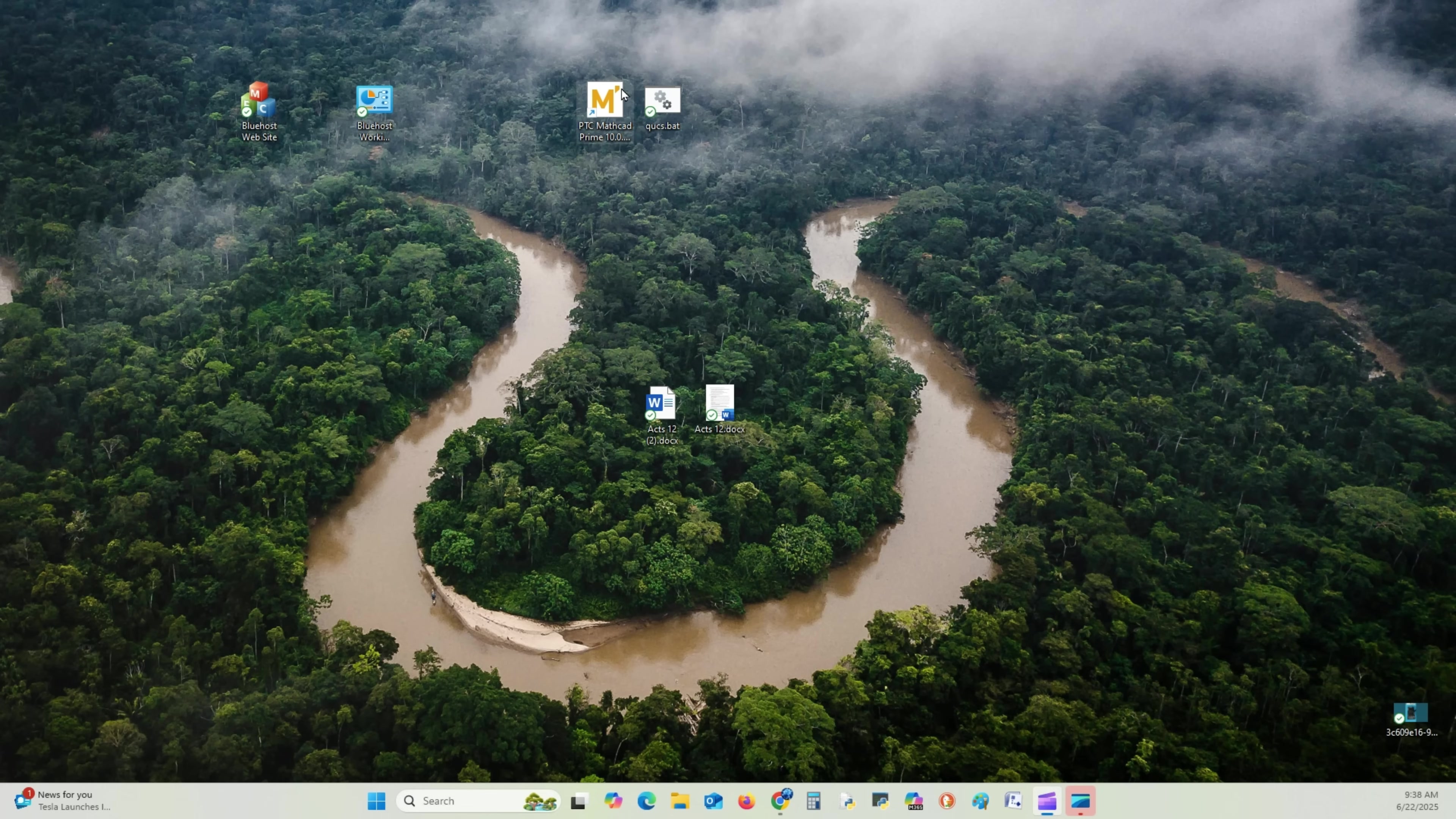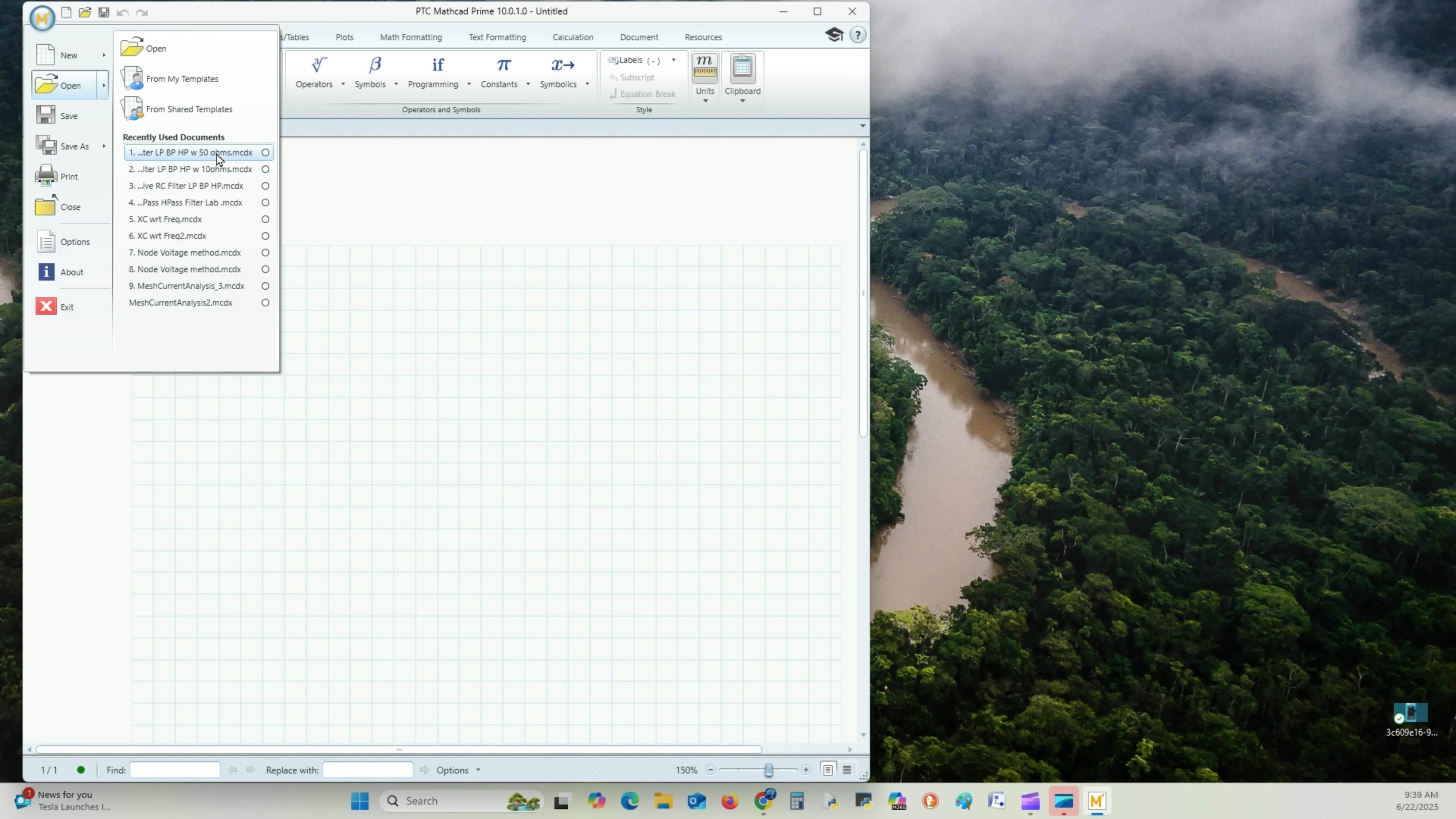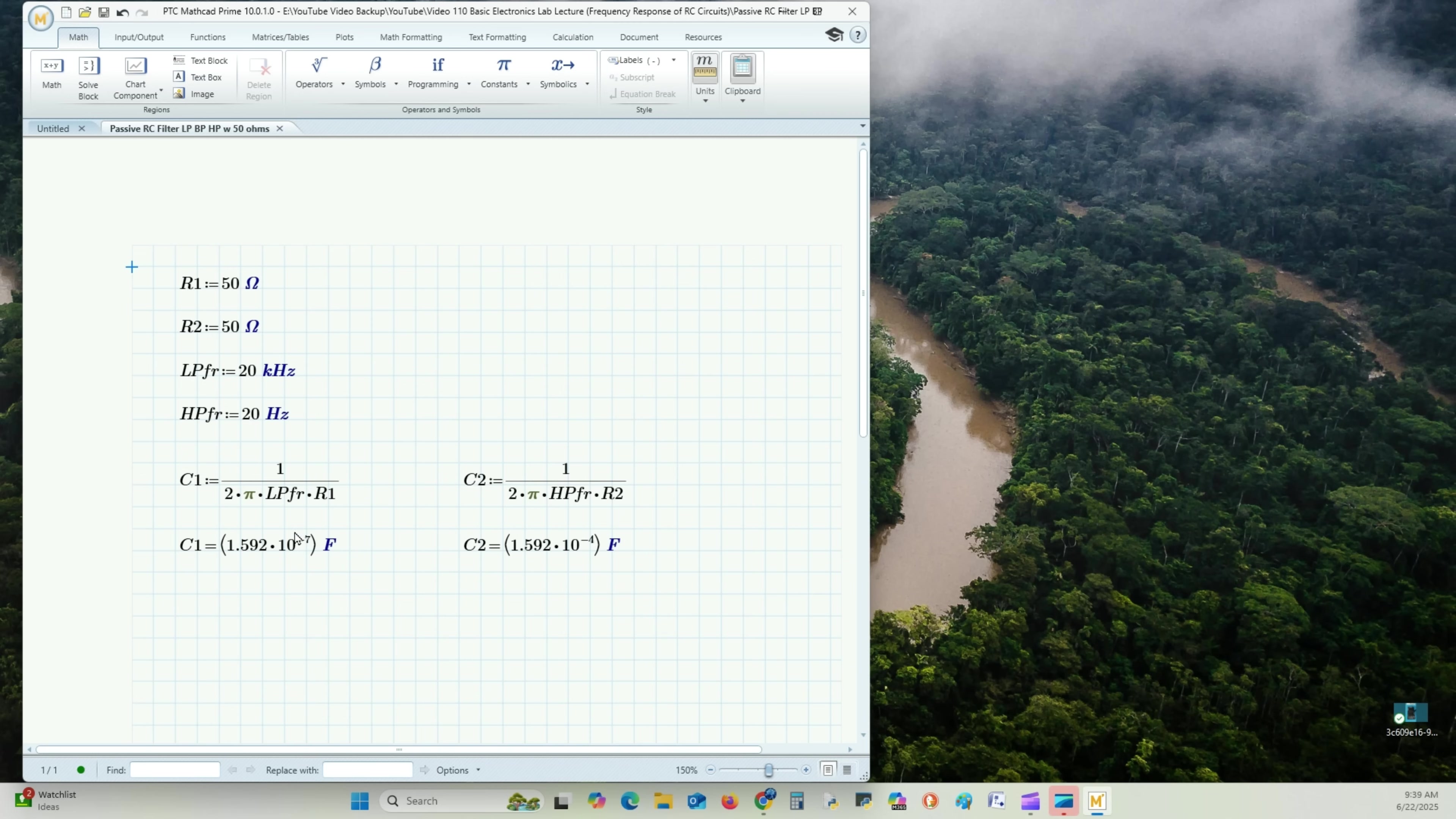So we go over and open up our PTC MathCAD. I have already done this. I'm going to open my calculations. And here you can see I have R1 equals 50 ohms and R2 equals 50 ohms. Again, the low-pass filter frequency cutoff is 20k hertz. That's 20 to 0. High-pass frequency cutoff is 20 hertz. That's 20 to infinity. Now our C1 capacitor is, bring this over to the left one, making this a microfarad. Instead of to the negative 7, we move it to the negative 6, makes this 0.16, rounding up microfarad.